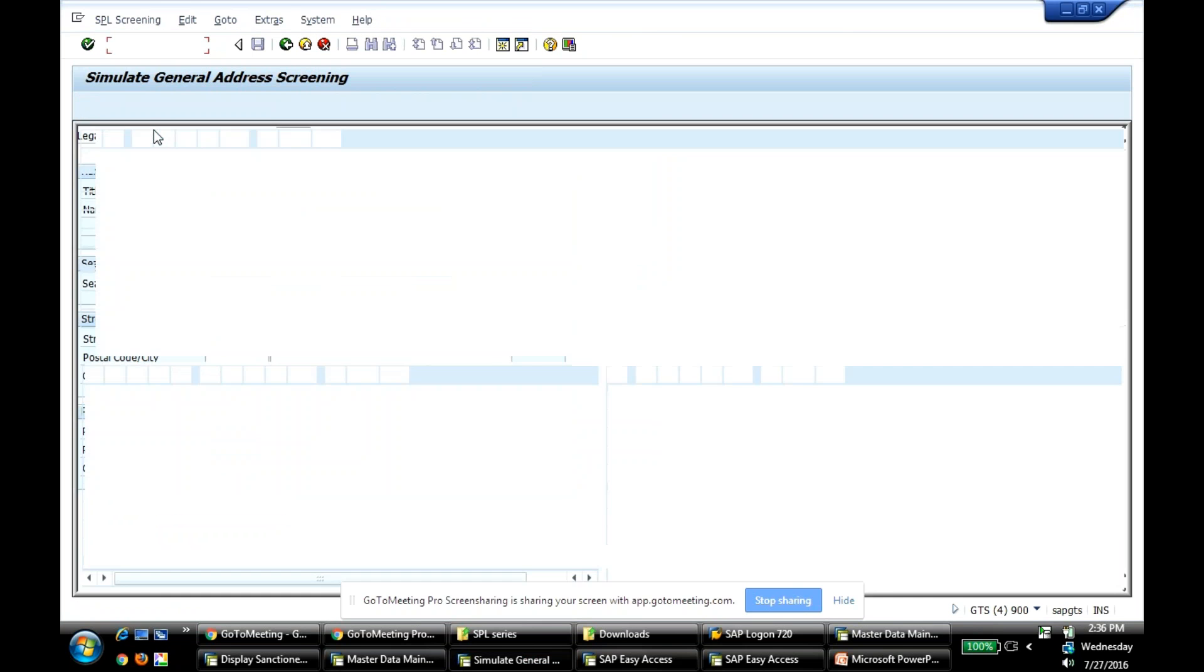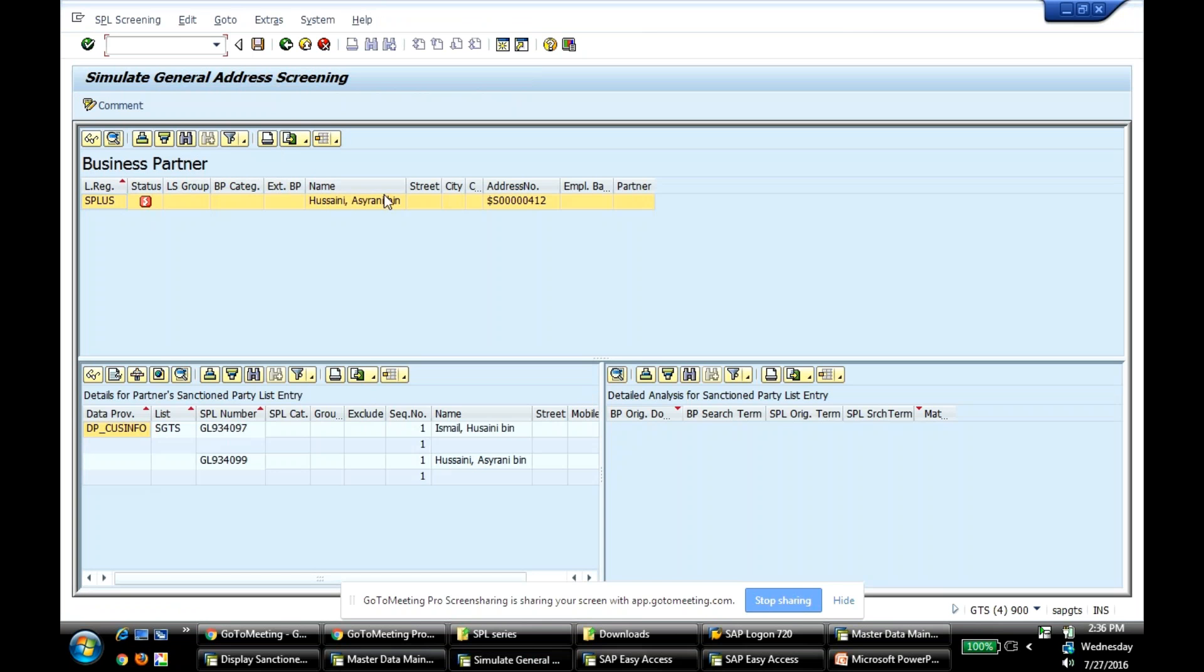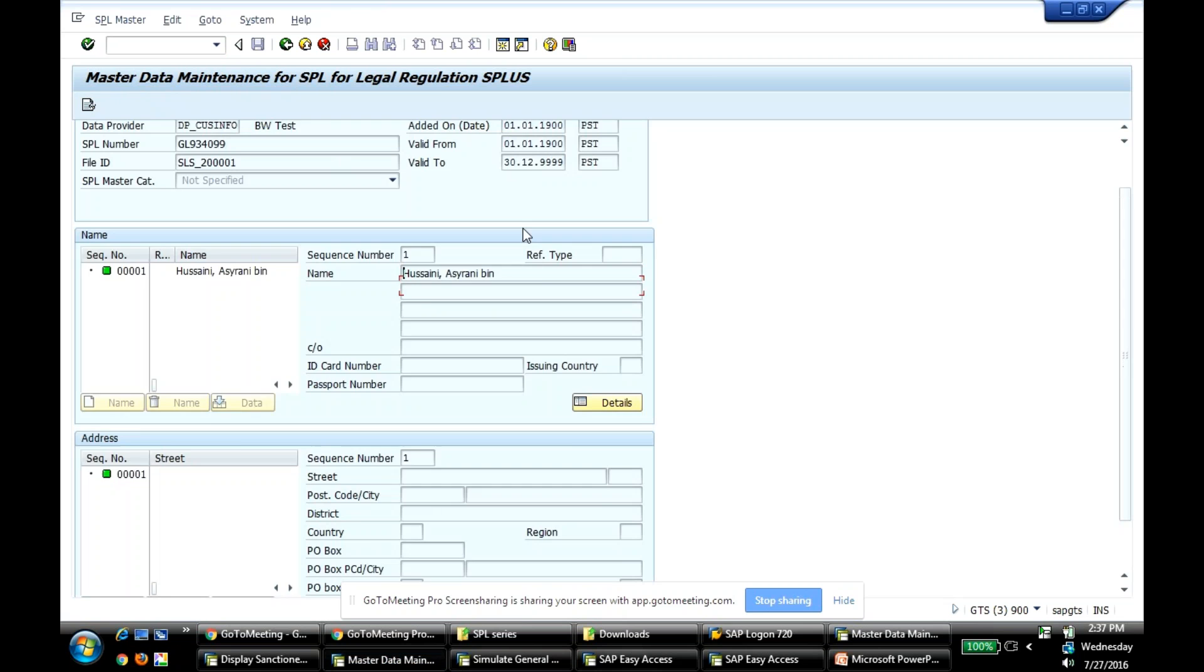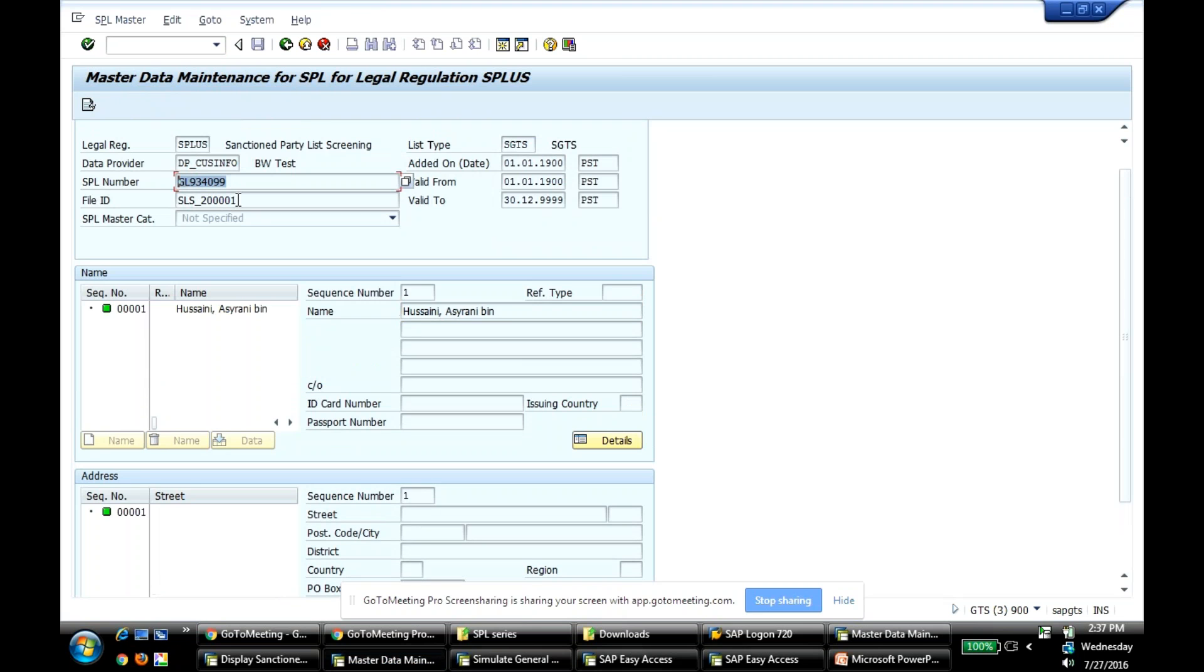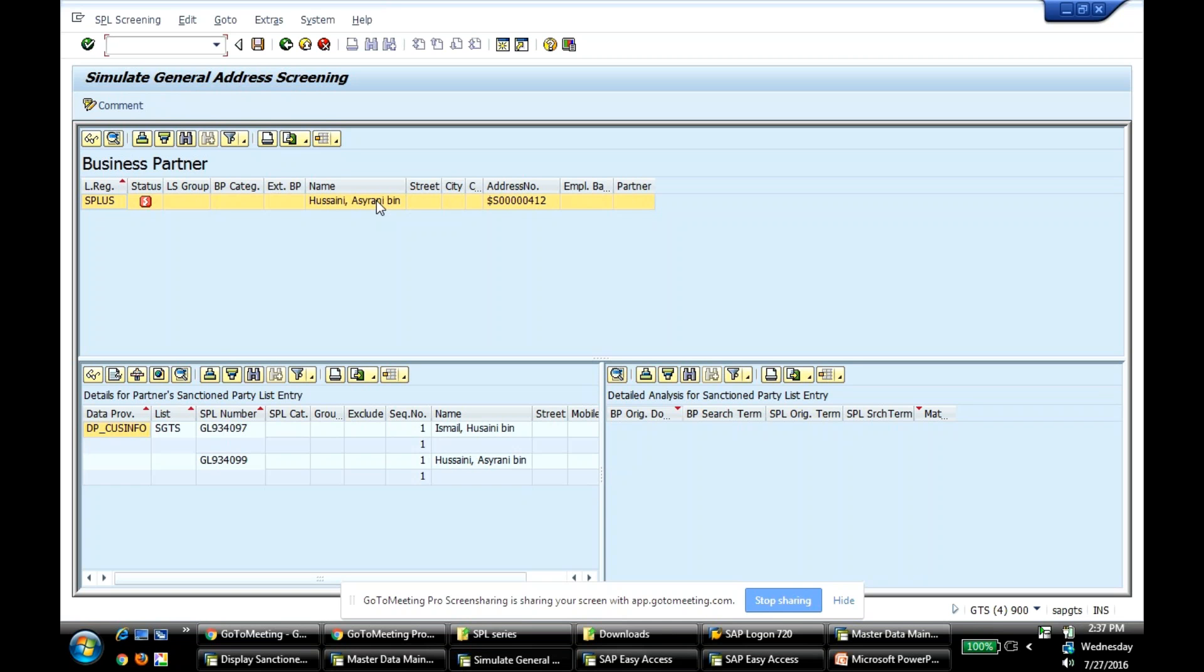See, it's a match, because this name belongs to SPL, SPL number ending in 4-0-9-9. See, 4-0-9-9. So it came up with this potential match, because I'm considering the valid date, and the SPL record is still active. So that's a quick demo of how the valid date, valid dates play a role in the SPL screening.